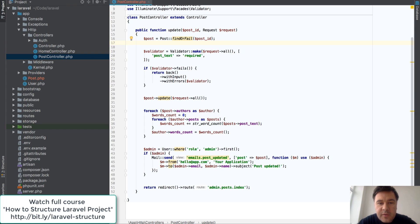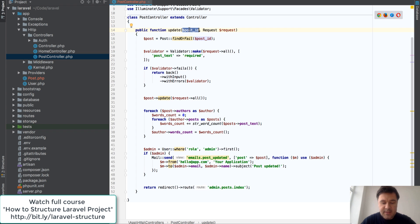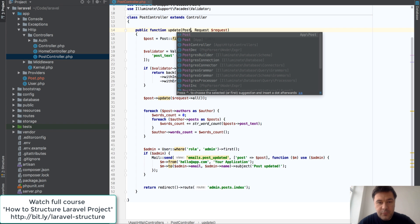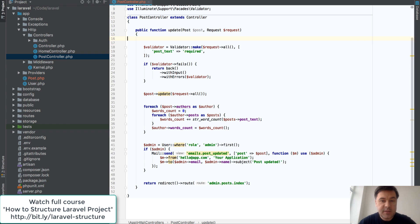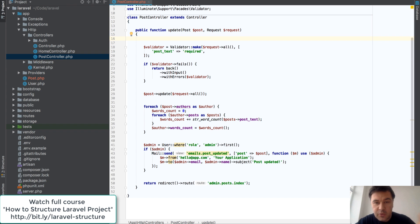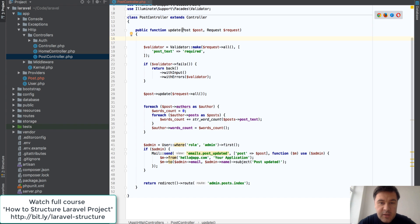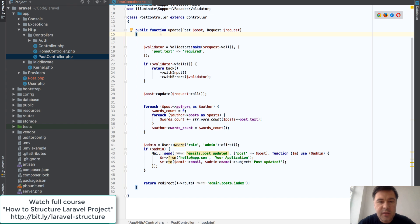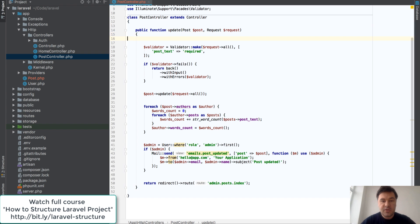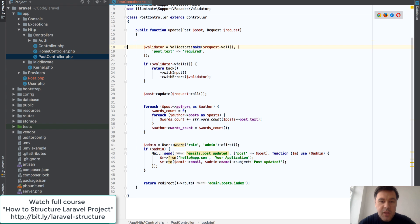But even shorter, we can use route model binding. So instead of post ID, we will type in Post and do post here and that's it. So assuming that you have in your routes, in routes web, you have route resource and it's a resourceful controller, then Laravel will know that post means you need to find the post object by ID. If it's any other field and not ID, you can change route model binding in settings of that eloquent model. Okay, so first step done, we don't need to find the post.